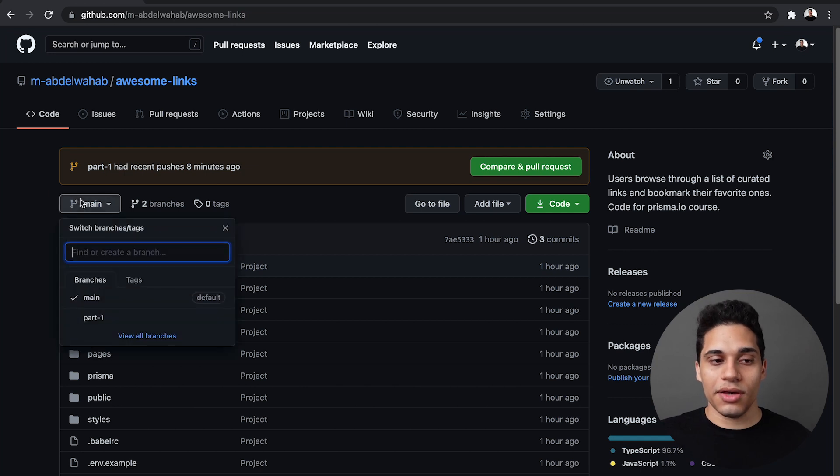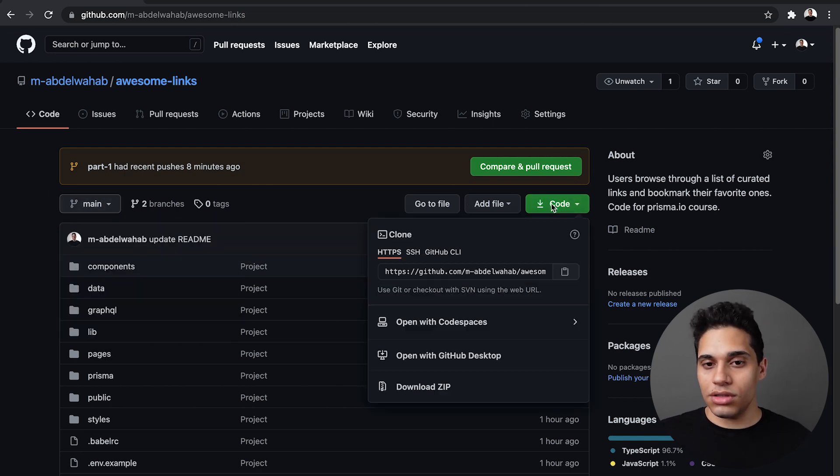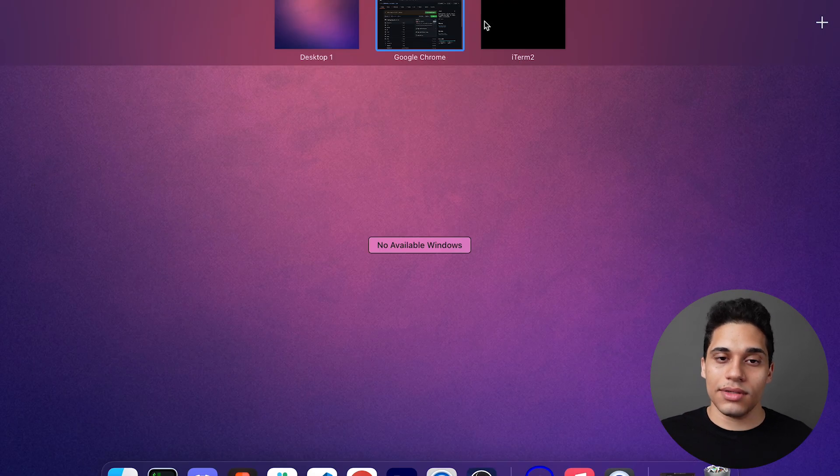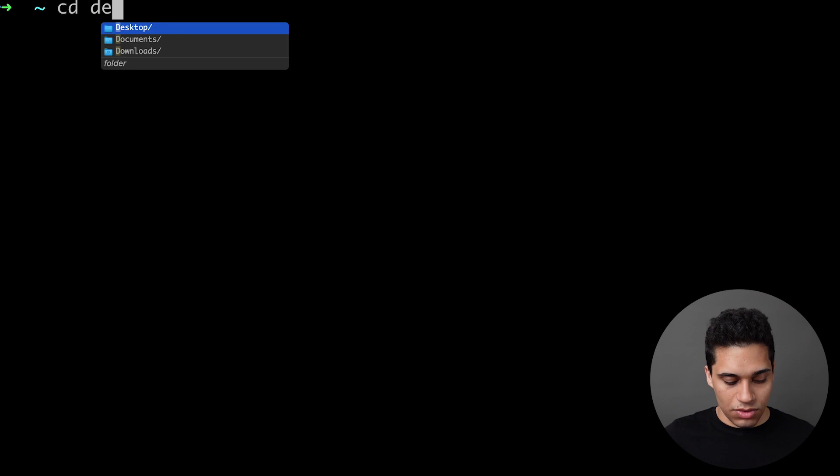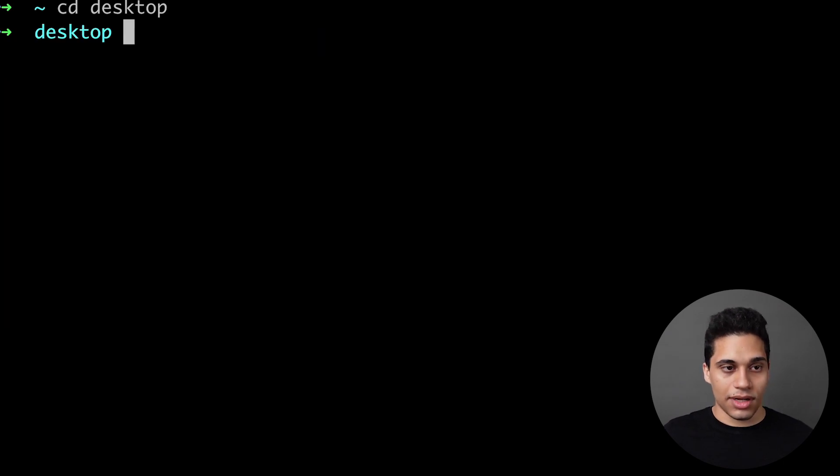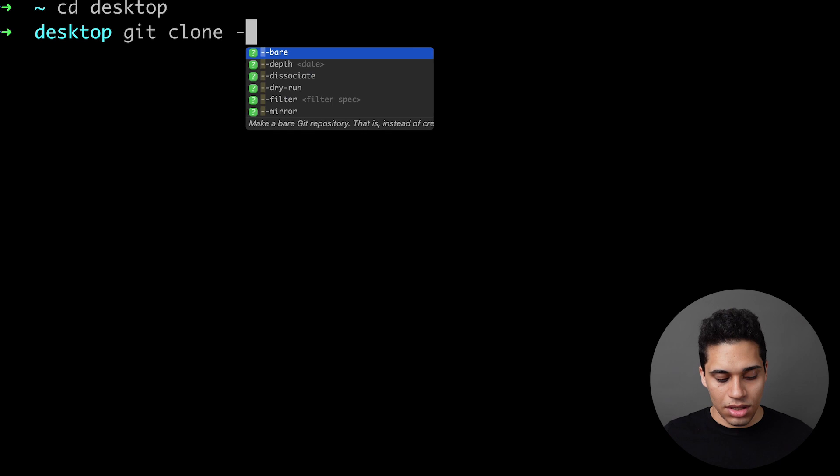What we want to do is actually get the code for the part one branch. To do that, let's copy the repo's URL. Inside the terminal, I want to go to my desktop and I want to run git clone.